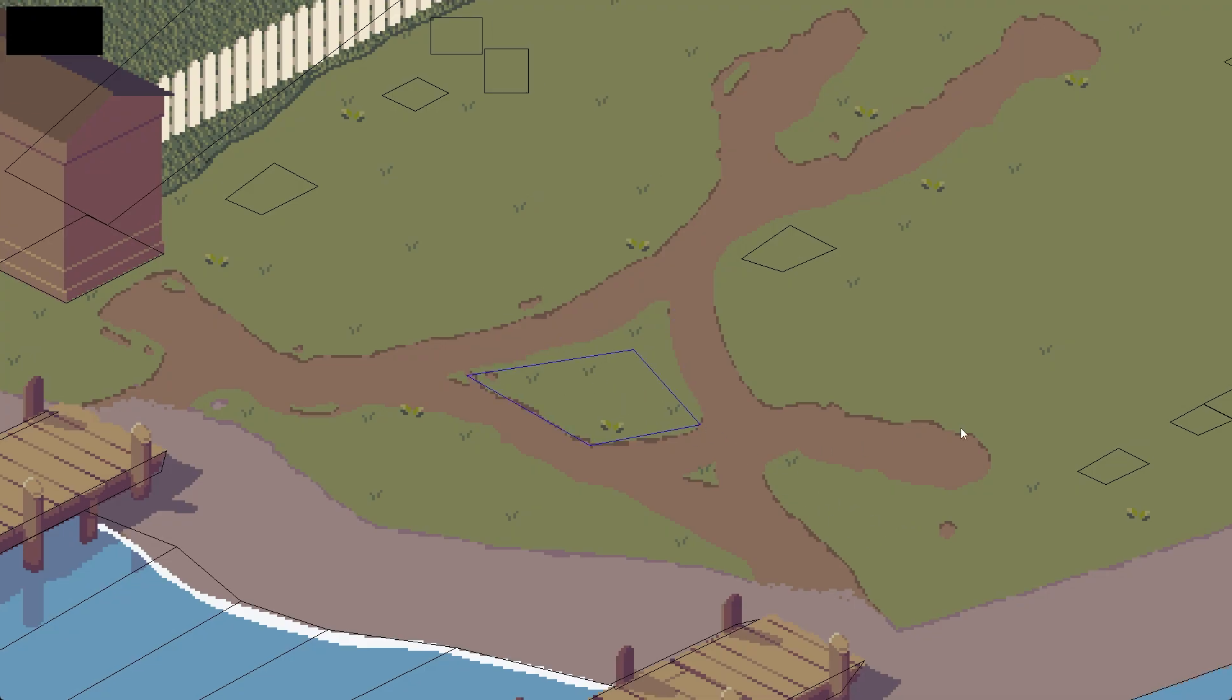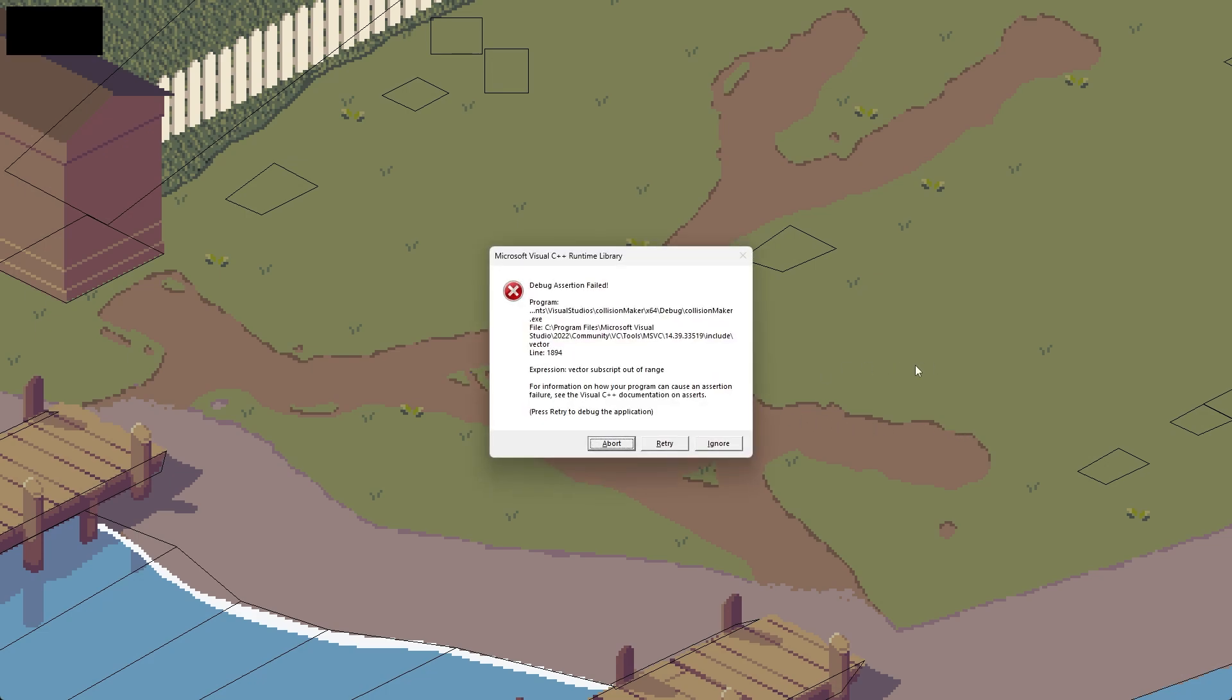Finally, I can also undo movements by pressing control Z. This function is a little broken and can sometimes crash the program. But it's okay because I'm not releasing this software.